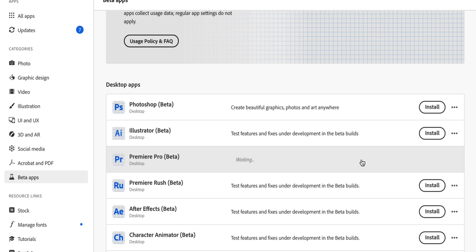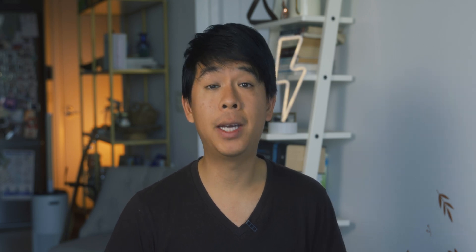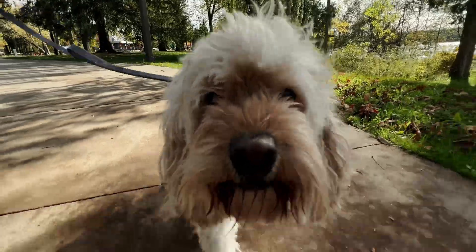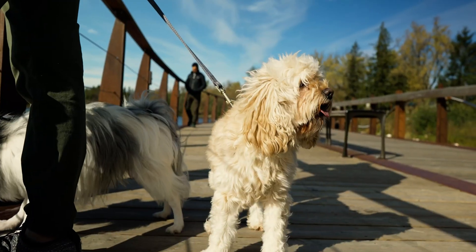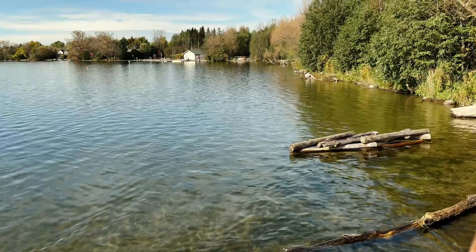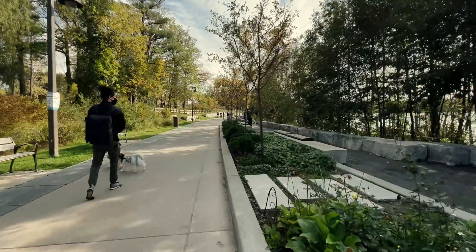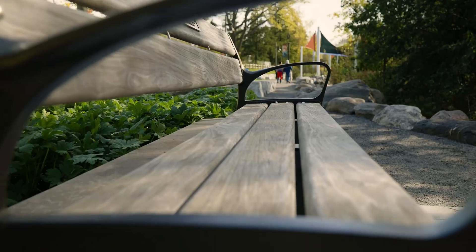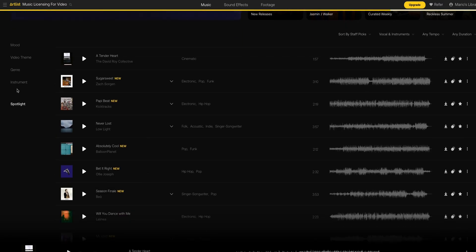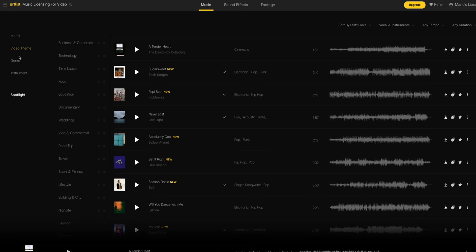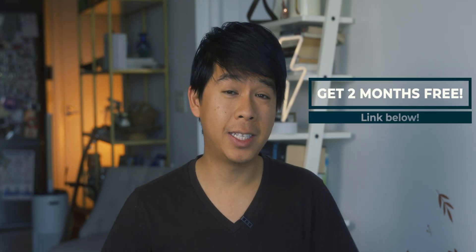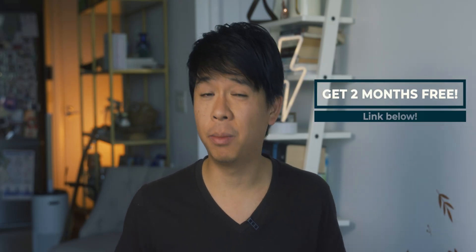You can then open your project that contains your video sequence. I have a video sequence shot on the iPhone 13 Pro mixed with some footage shot on the Sony a7S III. If you haven't watched that video comparing the iPhone 13 Pro versus the Sony a7S III, I'll link it in the description below. I'll import these two tracks from Artlist, which is a royalty-free music platform. I have links in the description if you want to get two months for free.